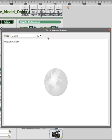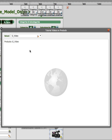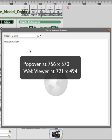In the popover we have the G video field which displays the name of the video but actually stores the URL and the web viewer itself is just set to the value of that global field. Now for sizing the popover I've sized it at 756 by 570 and the web viewer at 721 by 494 so that's a good starting point for you.